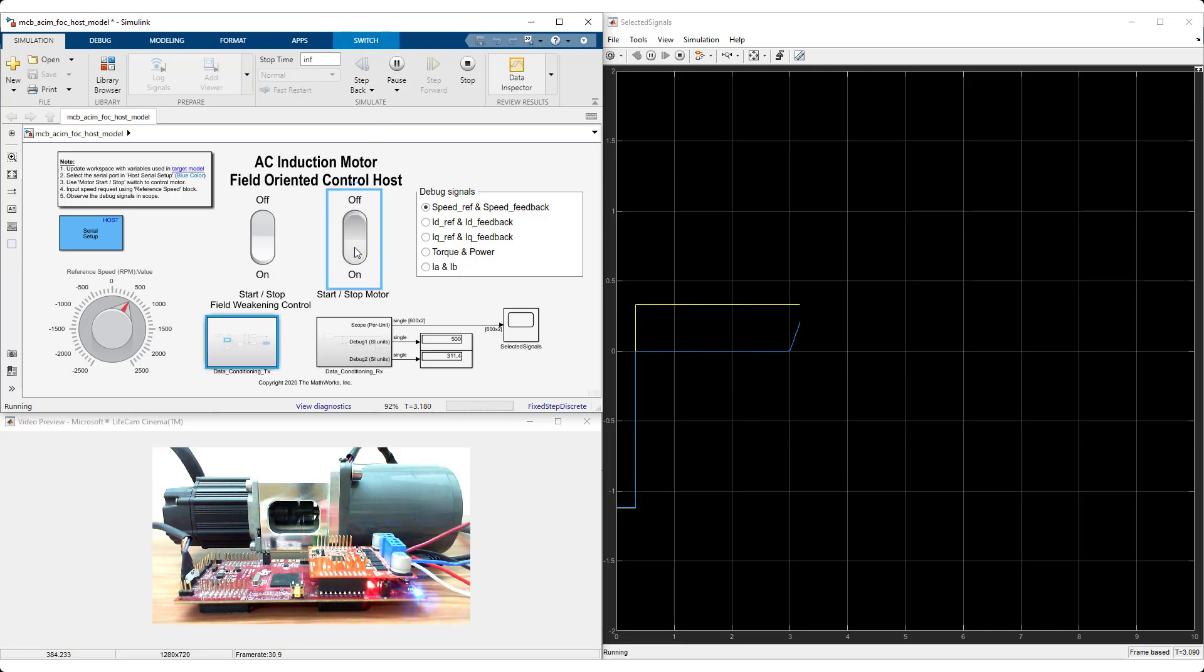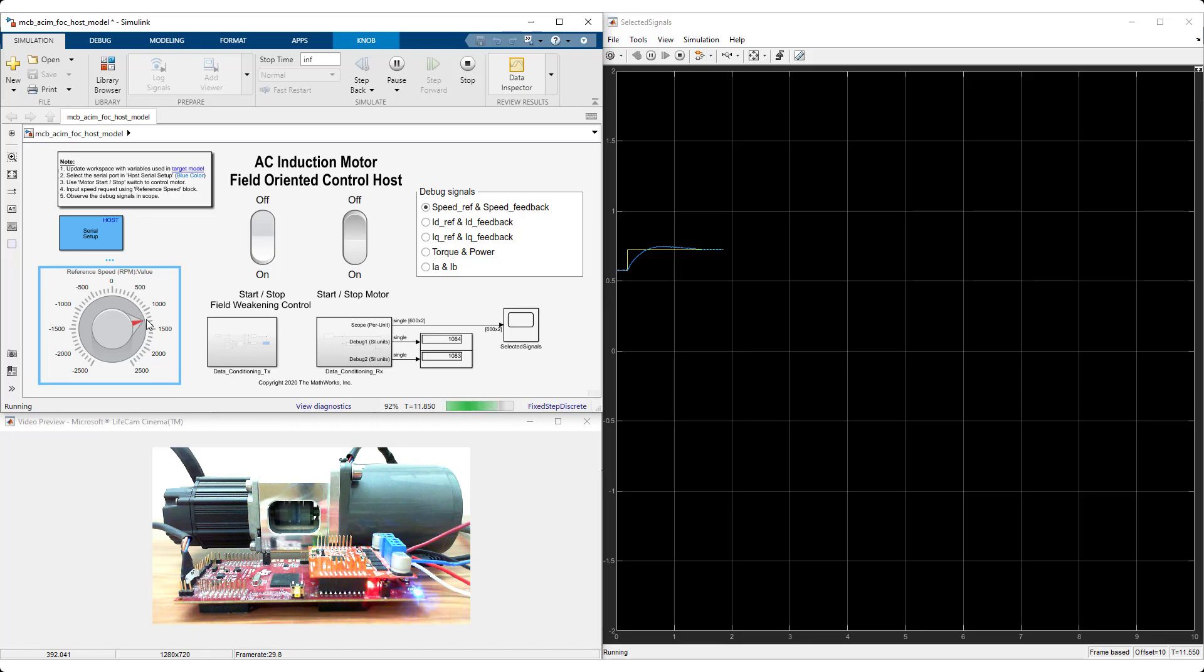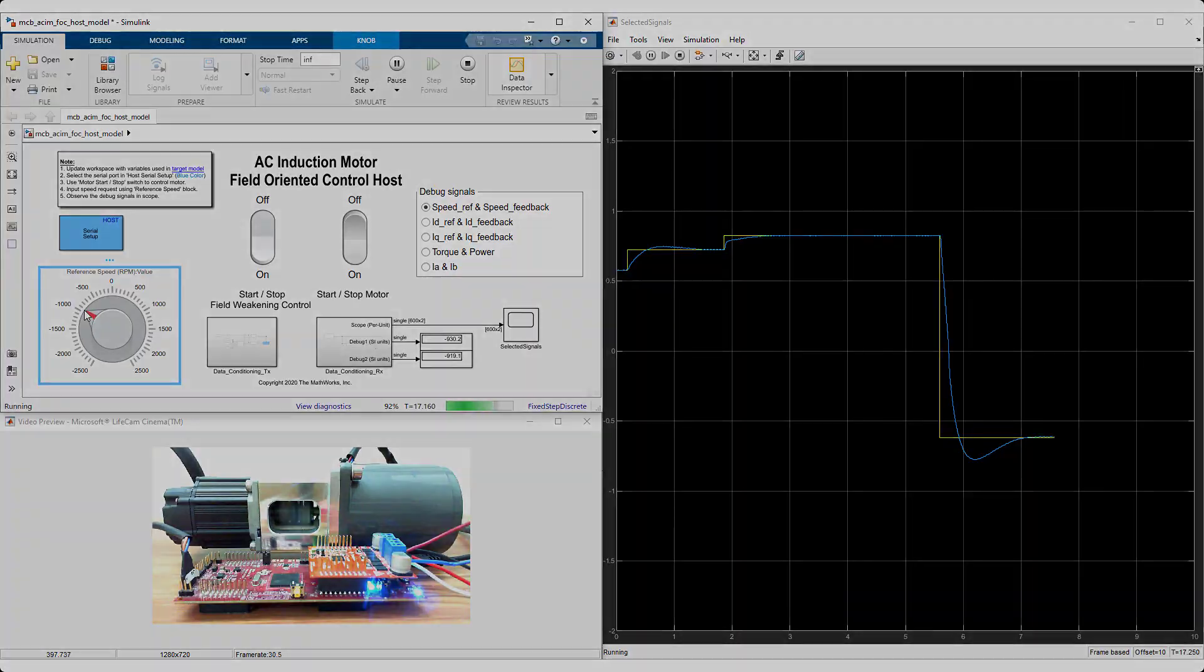The reference examples provided with the block set help you simulate the control algorithm against inverter and motor models. You can also generate code from the same reference example that runs at 20kHz on your microcontroller.